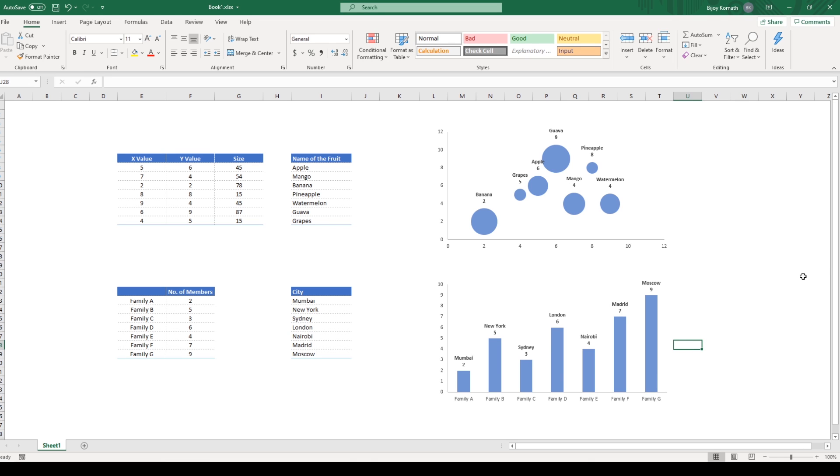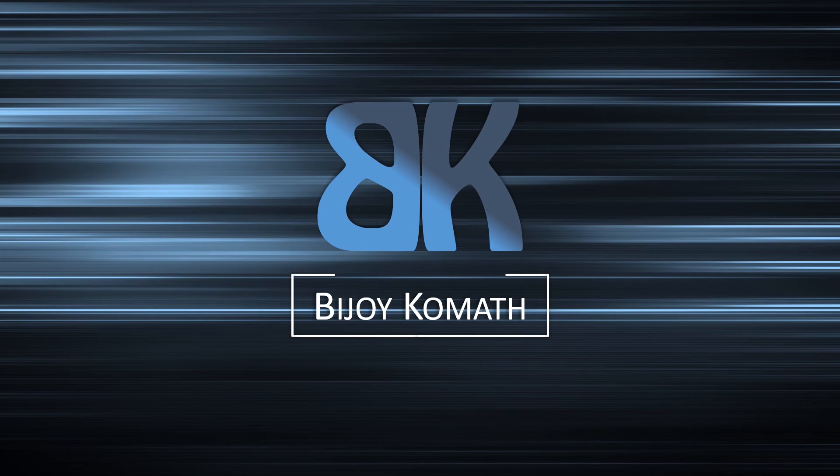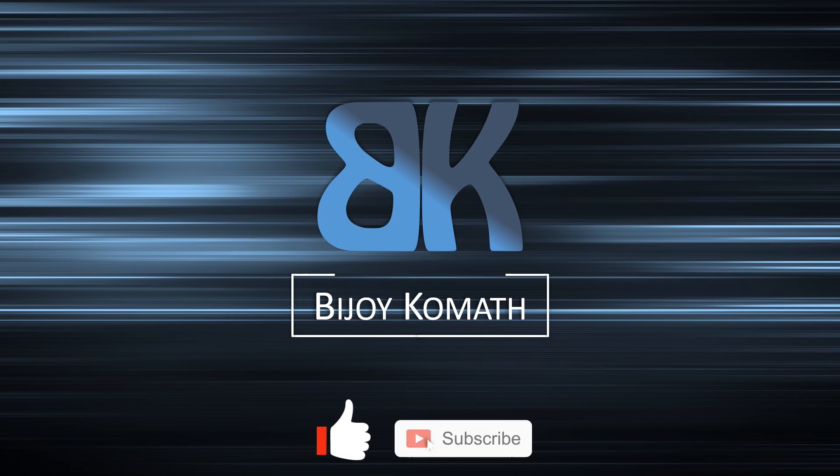Hope this was helpful. Thank you for watching this video. If you like my tutorial, please share, like, and subscribe to my channel. Bye bye.